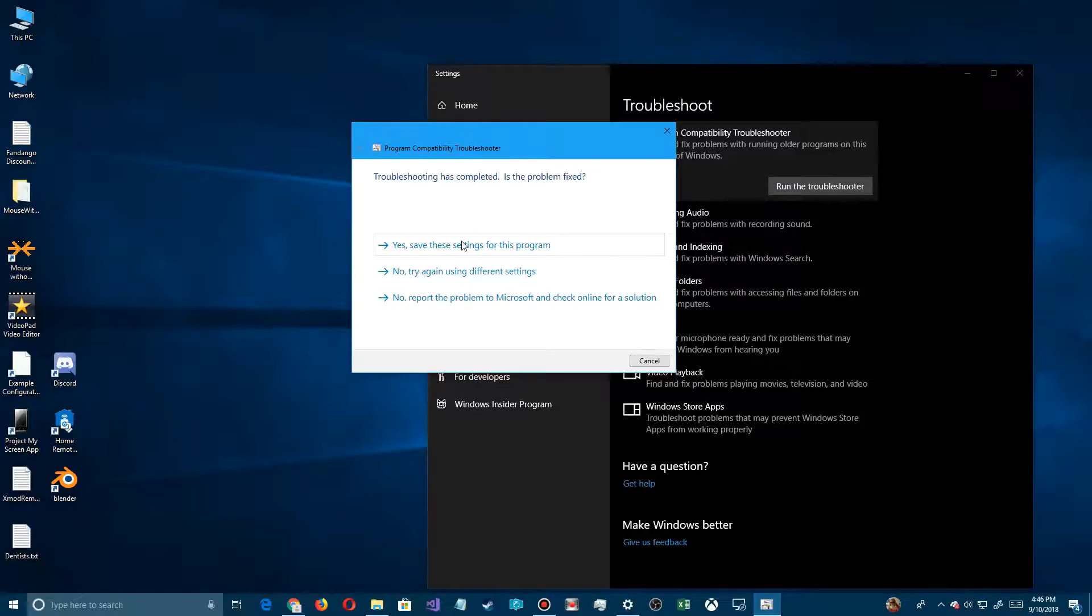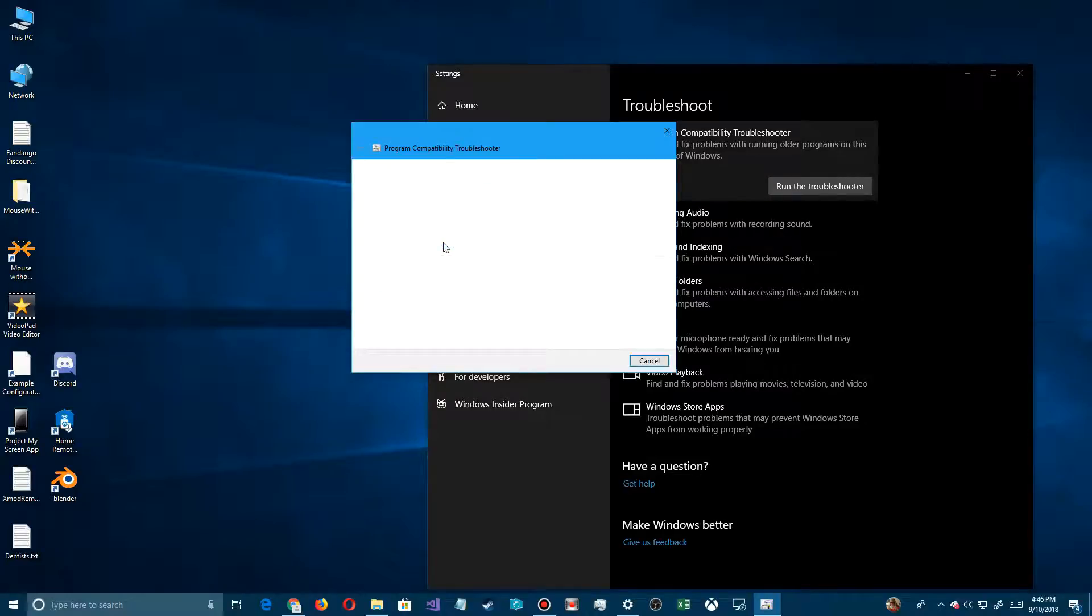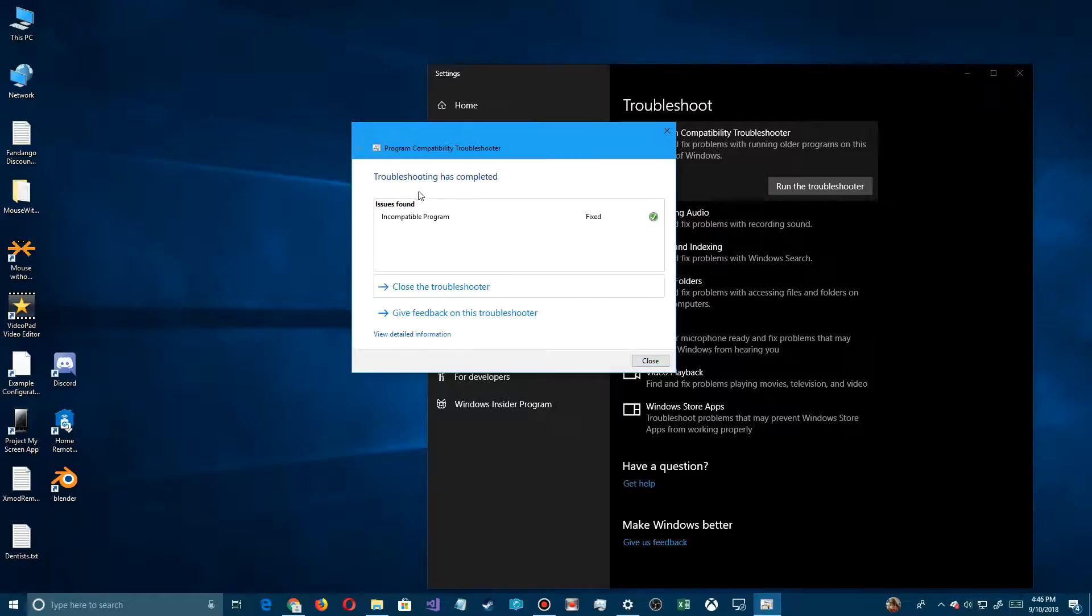Once you exit, Windows will bring up this and ask did it work. It'll say yes or no, or try different settings. I click on Yes, it did. It says incompatible program fixed. So I'm done with this one.